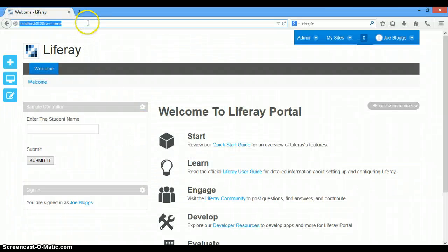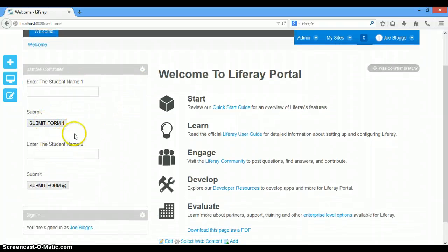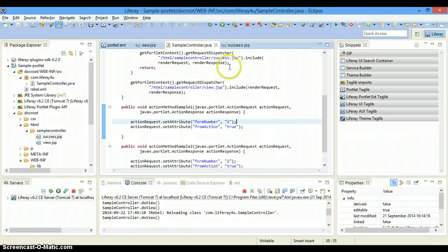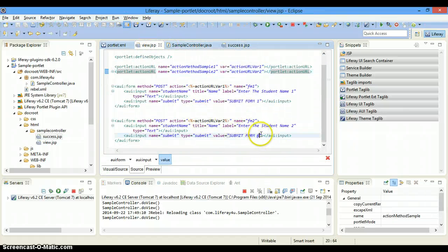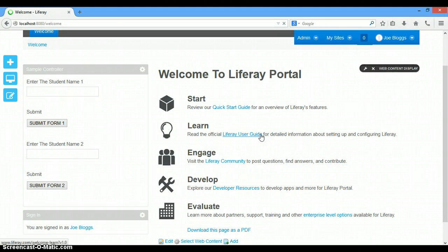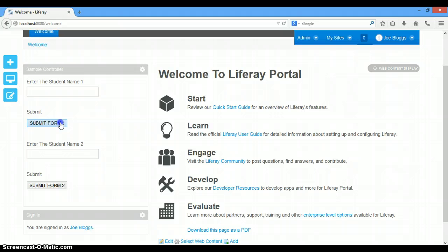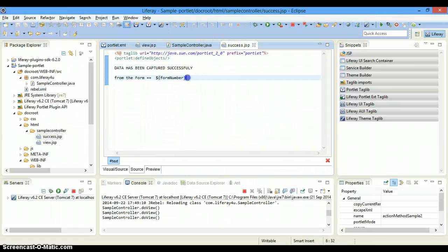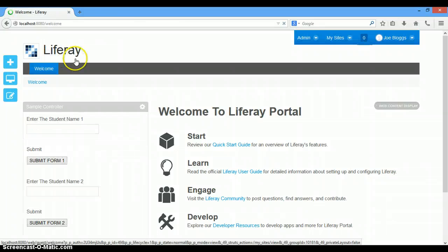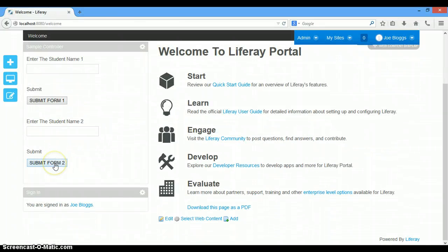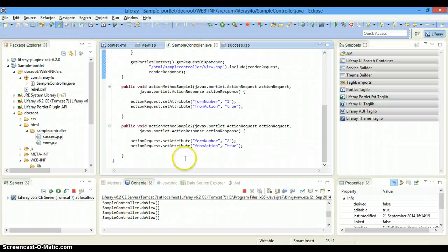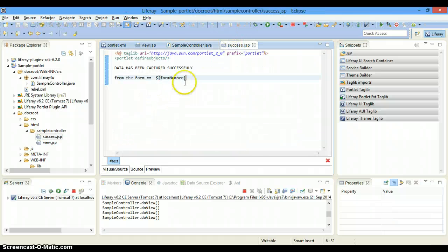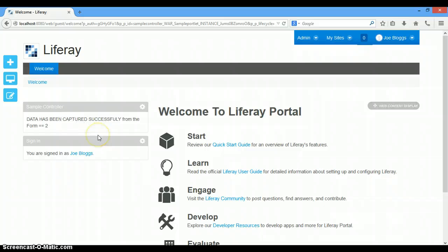Let's run it. We now have two forms — submit form 1 and submit form 2. I'm going to submit form 1 first. Data has been captured successfully from form number 1. If I go back and click submit form 2, that particular method is called and success.jsp fetches out form number 2. This is how we can have multiple action methods in a single controller.